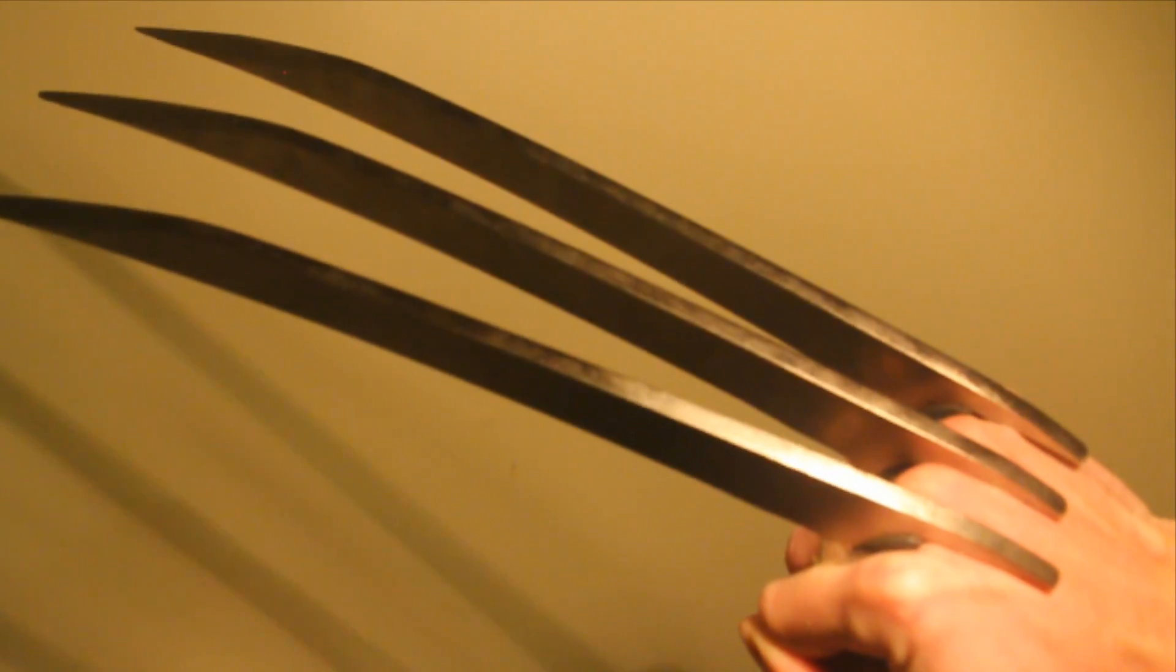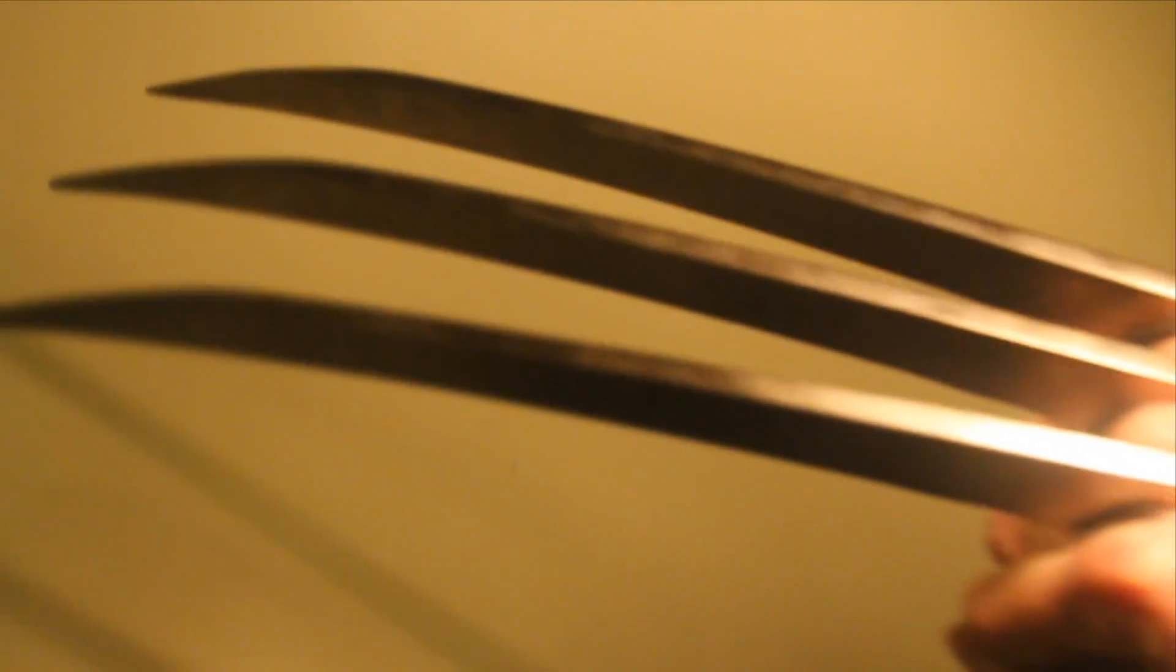But I was thinking to myself, how could I make them cooler? I mean, they're pretty awesome, wolverine claws and whatnot.